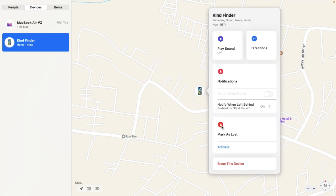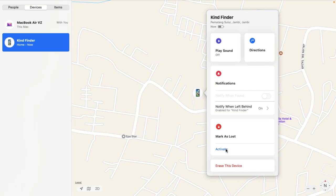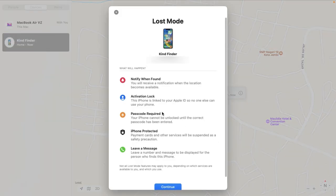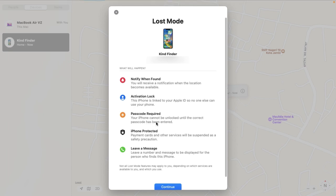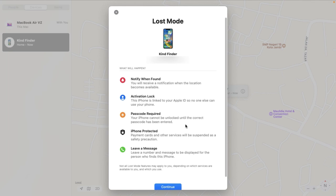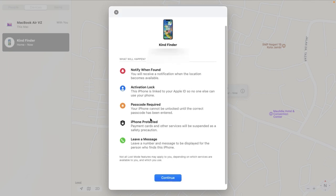You can also mark your iPhone as Lost if you lost it and cannot find it. Once activated, it goes into Lost Mode. You will receive a notification when the location becomes available. The iPhone Activation Lock means it is linked to your Apple ID, so no one else can use it. A passcode is required — your iPhone cannot be unlocked until the correct passcode is entered.